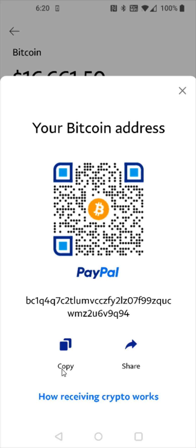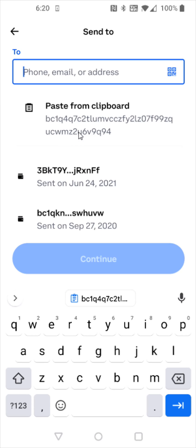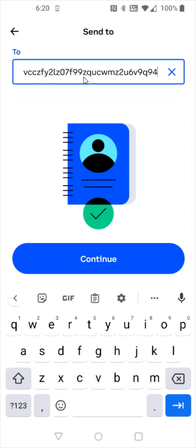We need to copy this down. So I'm going to click copy and I'm going to head back over to Coinbase and paste in that Bitcoin wallet address that I just copied into this area, and then click continue.